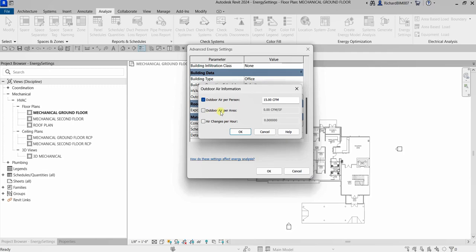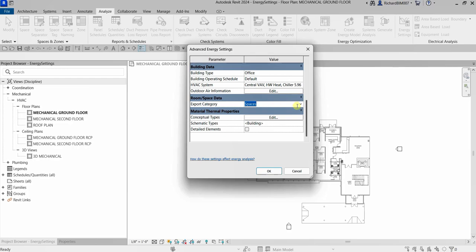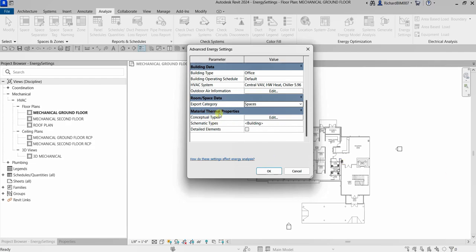You also have Outdoor Air Information — click Edit to specify outdoor air per person, outdoor air per area, and air changes per hour. You can also specify the Room/Space Data Export Category. When set to Rooms, Revit passes the room object name and number to the corresponding analytical space. When set to Spaces, Revit passes the space object name, number, occupancy, lighting, equipment, and zoning.